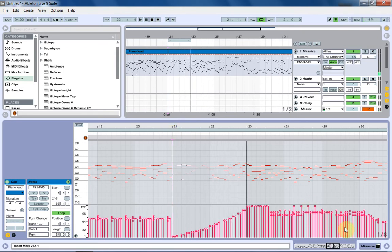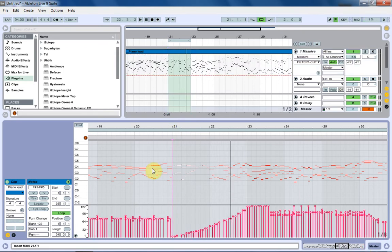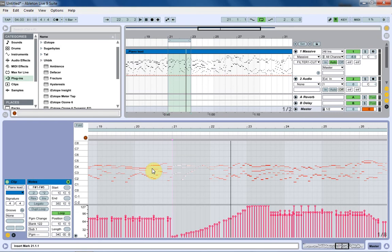Cool. But yeah, that's just a really simple way to get the velocity sensitivity going inside of any of the Massive patches that I've given to you or any that you encounter that aren't already being responsive to the keyboard touch or the velocity nodes down here inside of Ableton. See you next time. Peace.